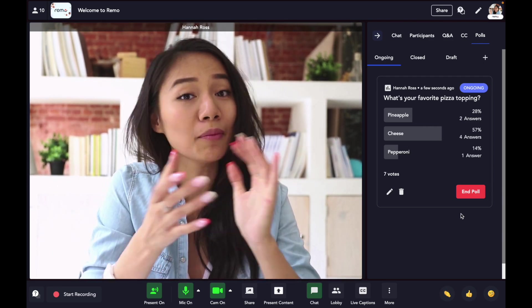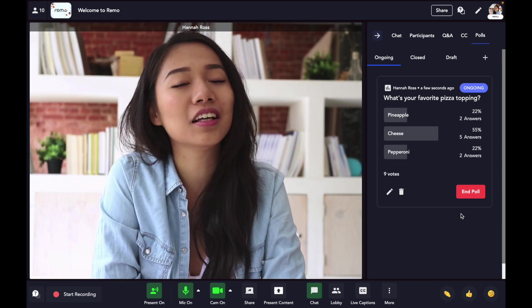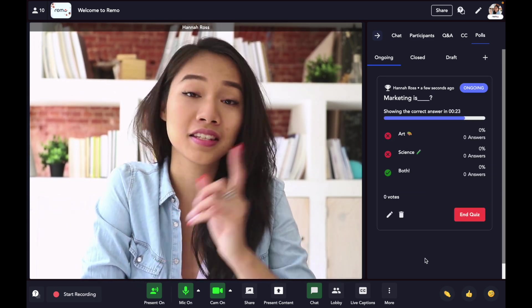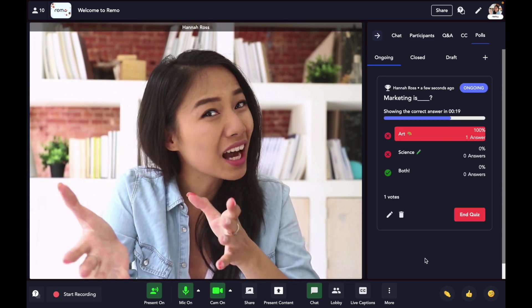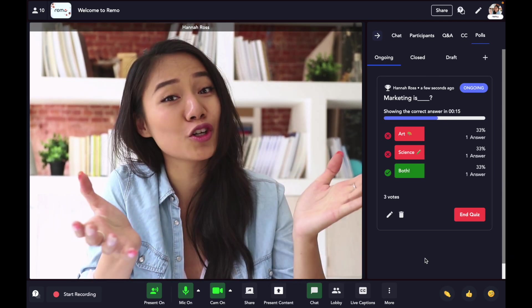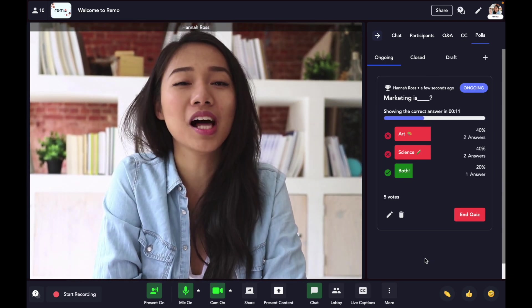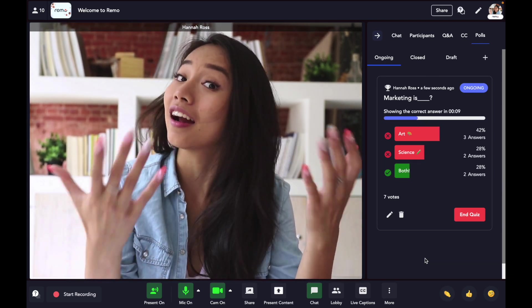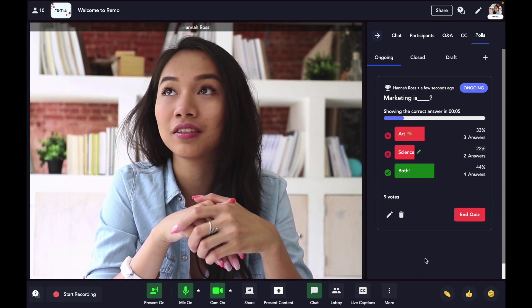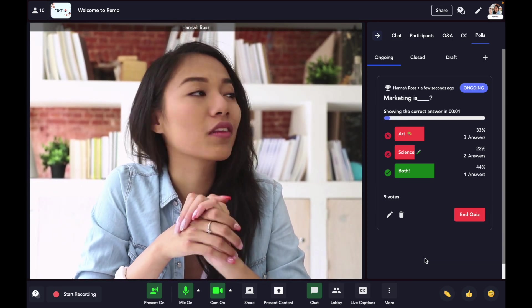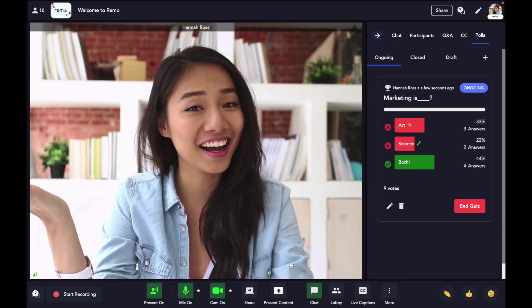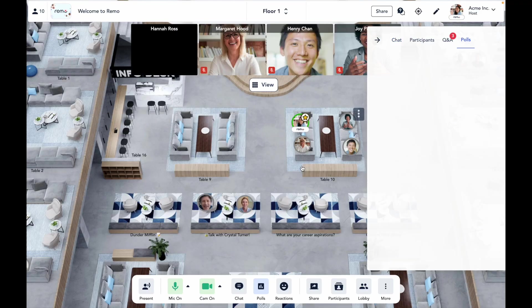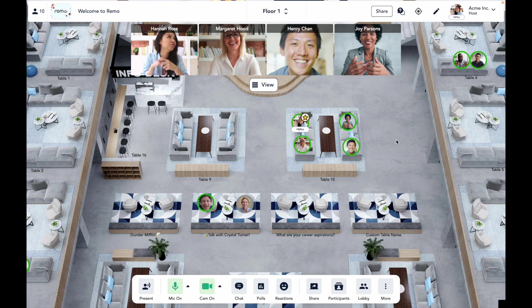On Remo, we also support quizzes to test your audience's understanding of a given concept. The only difference between a quiz and a poll is to remember to select a right answer for a quiz and set a countdown for how long your quiz will be active for. And when you're finished with presenting, you can easily return you and your attendees to conversation mode by clicking back to floor. And there you have it, a demo of the Remo platform.